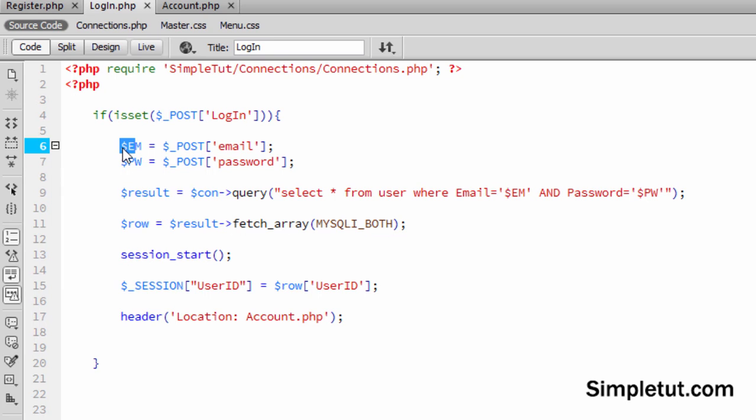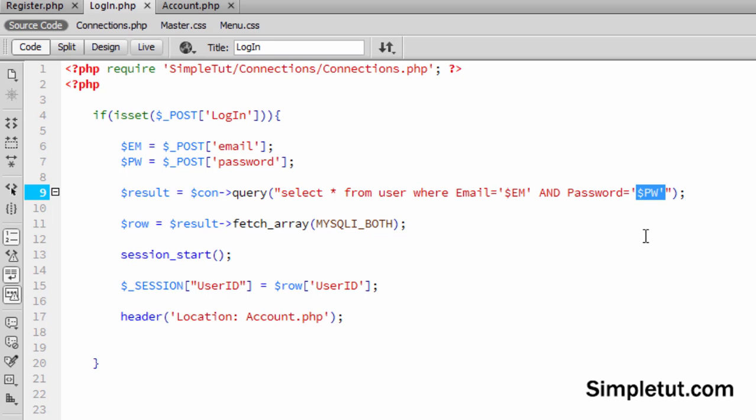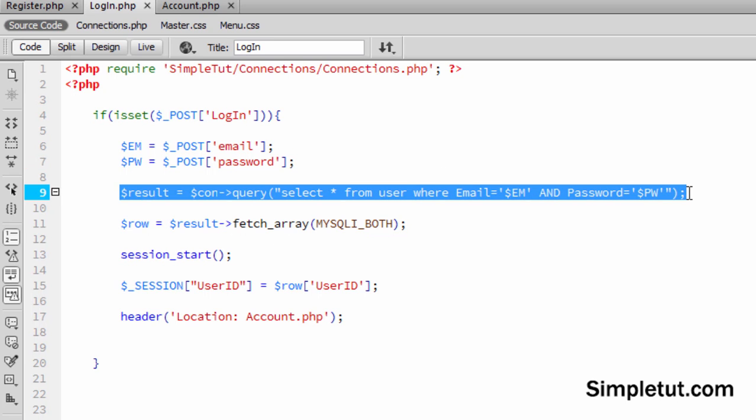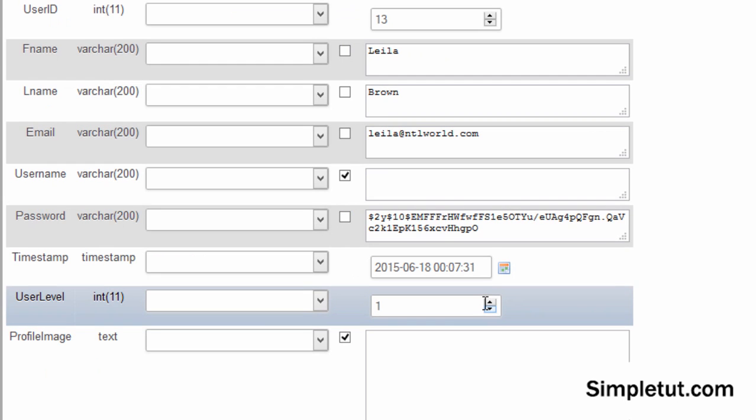Now prior to us hashing our password, all we had to do was run a simple query that checked the email and password was basically matched in the database. The problem now is that the user is only going to know the unhashed password. So if they enter ABC, they know their password is ABC. So we can't do this because now even if they enter ABC, which is their correct password, we can't just check this in the database because it will come back as incorrect.